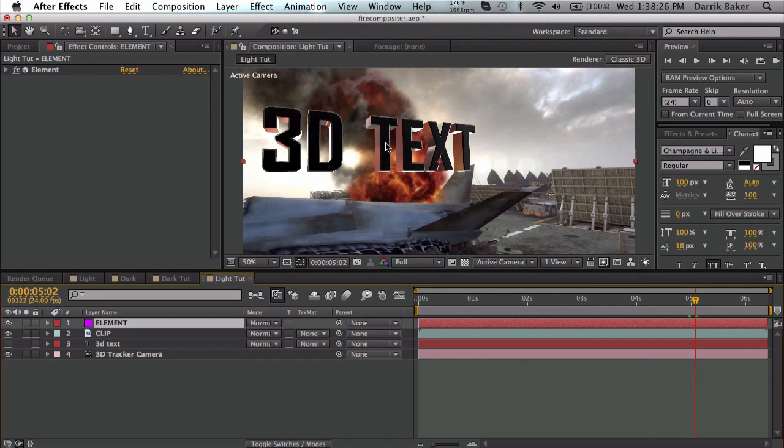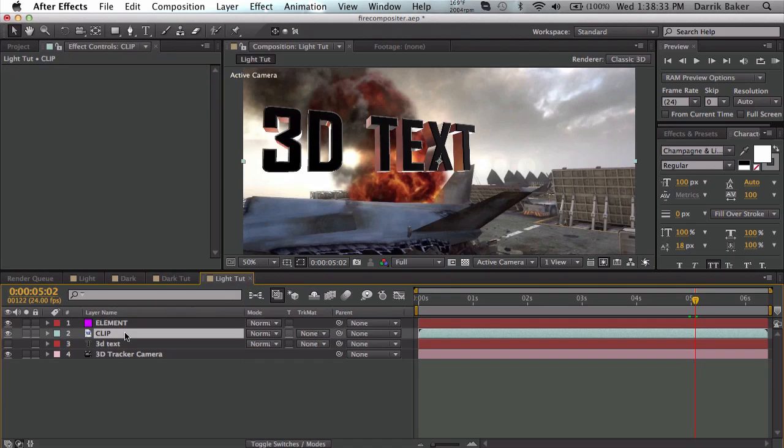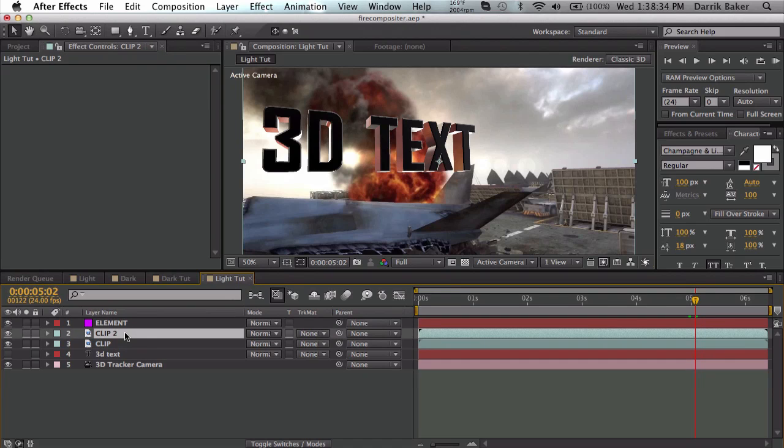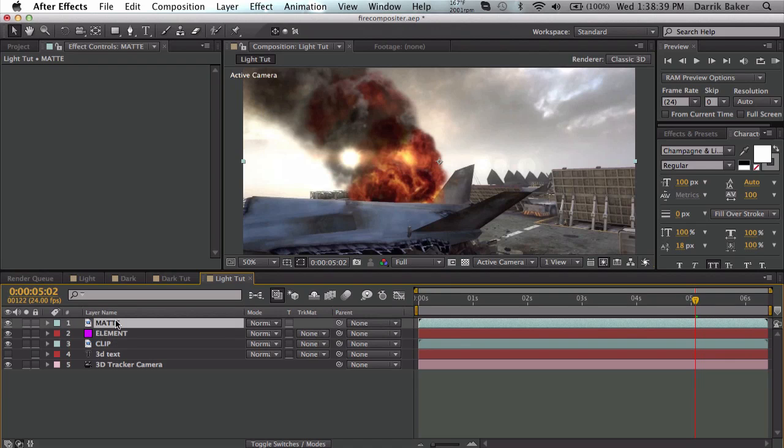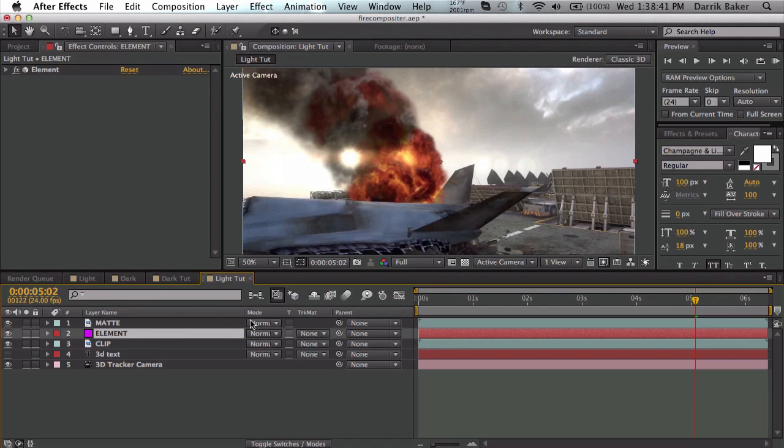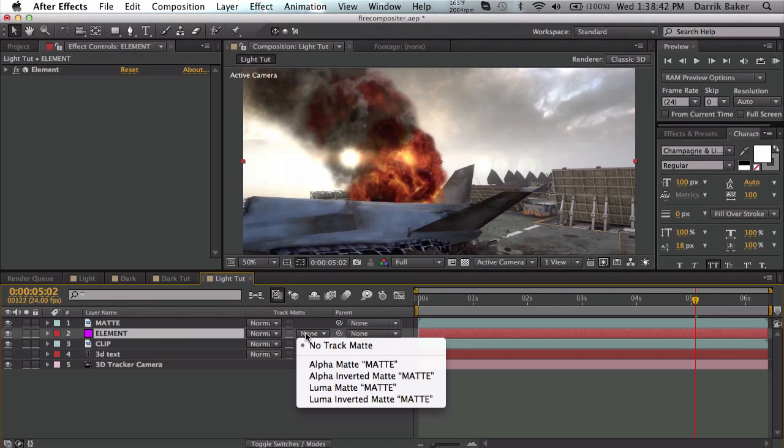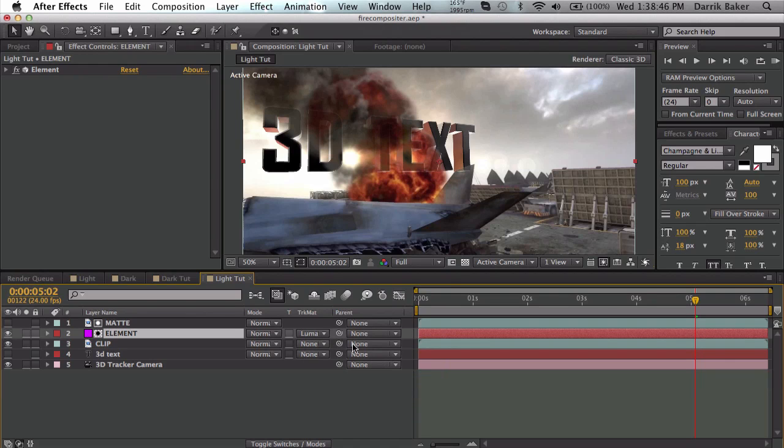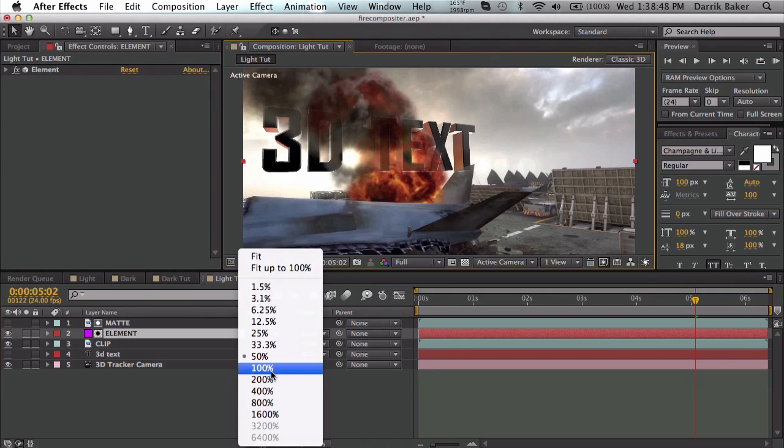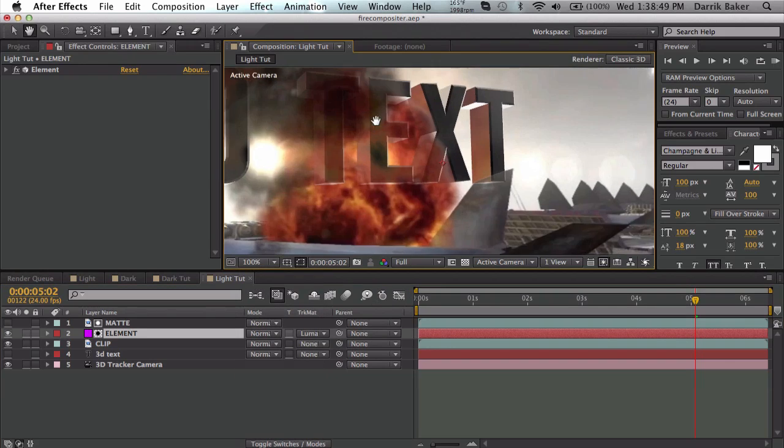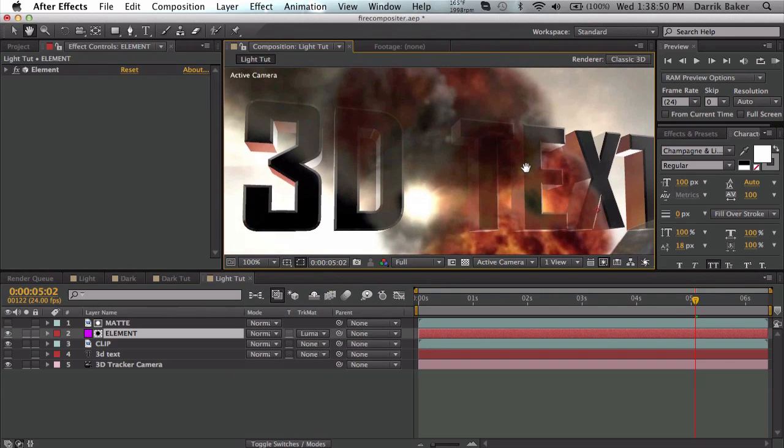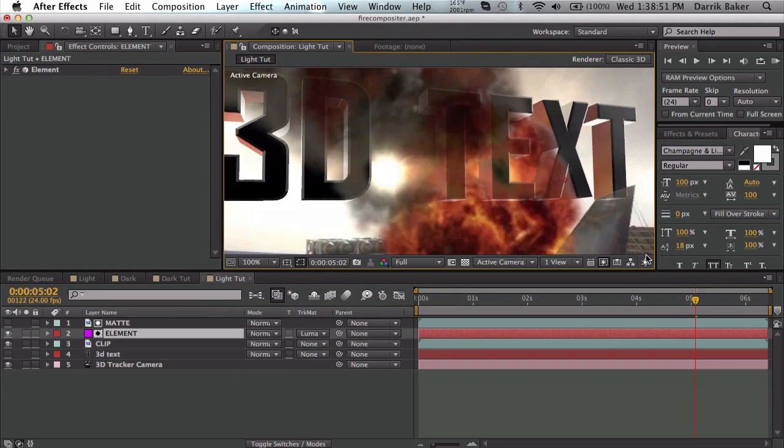I want the text to only show up in the light parts and not the dark part of this clip. I'm going to duplicate my clip, rename this to matte, and place it above elements. In the track matte for elements, if I want it to show up in the light parts, I'm going to use luma matte. Right away it looks a lot better - it is obscured by the smoke.